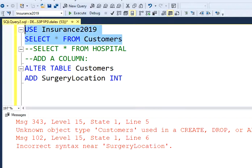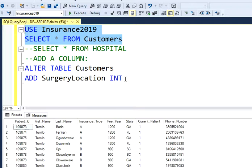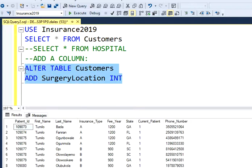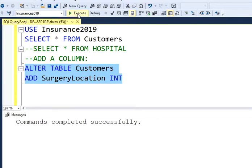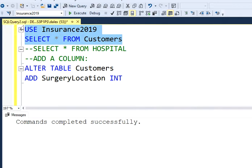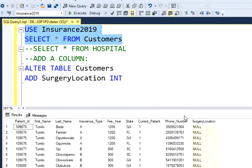Let's just run this again. I forgot to type this — it's okay. Let's just execute this and let's see if we have our new column. Our new column is surgery location.